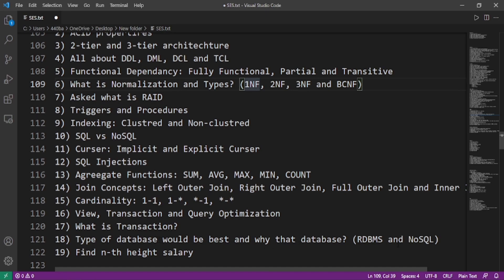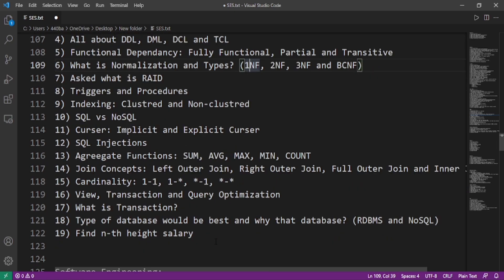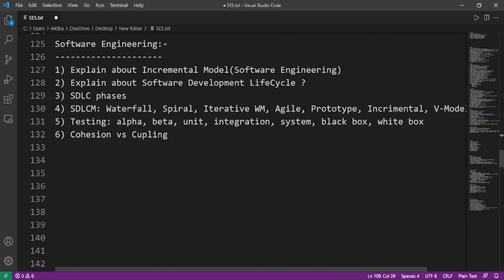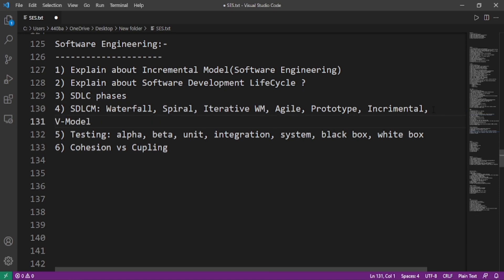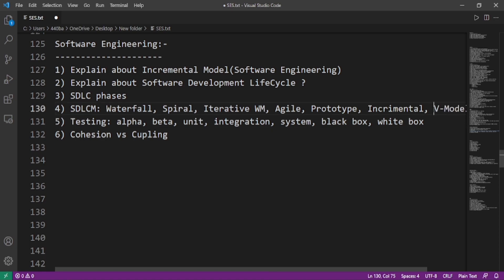What are views, transaction, and query optimization? Type of database would be the best and why that database, like RDBMS and NoSQL. Find the nth highest salary. Now we'll move on to the software engineering part. Explain about the incremental model in software engineering. Explain about the software development life cycle. What are the SDLC phases? What are the SDLC models like waterfall model, spiral model, iterative waterfall model, agile model, prototype model, incremental model, V model? There are some others like RAD model. What are the testings like alpha testing, beta testing, unit testing, integration testing, system testing, black box testing, and white box testing? What are the differences between cohesion and coupling?